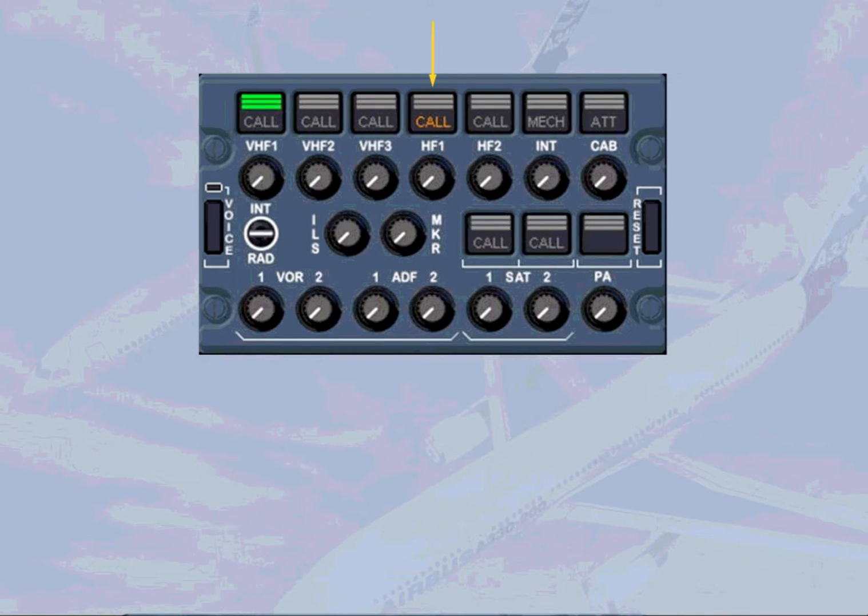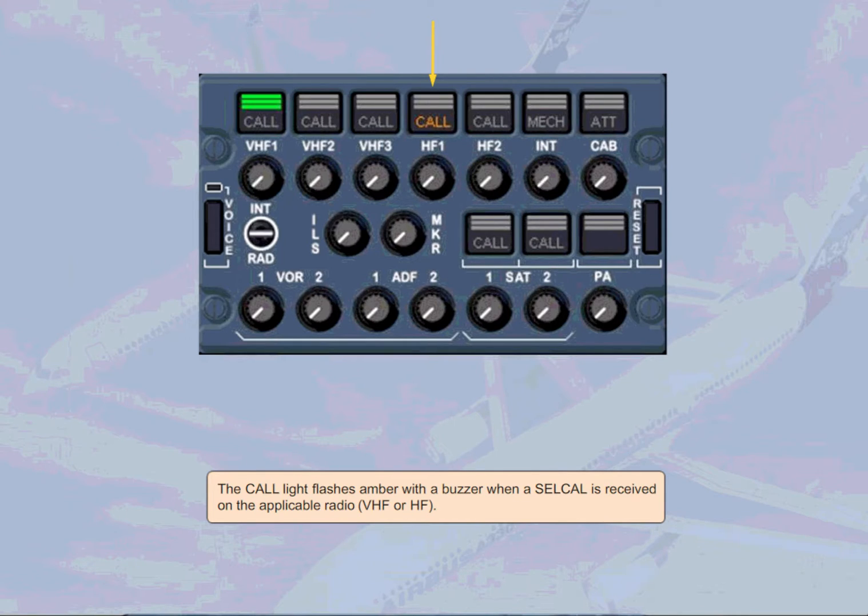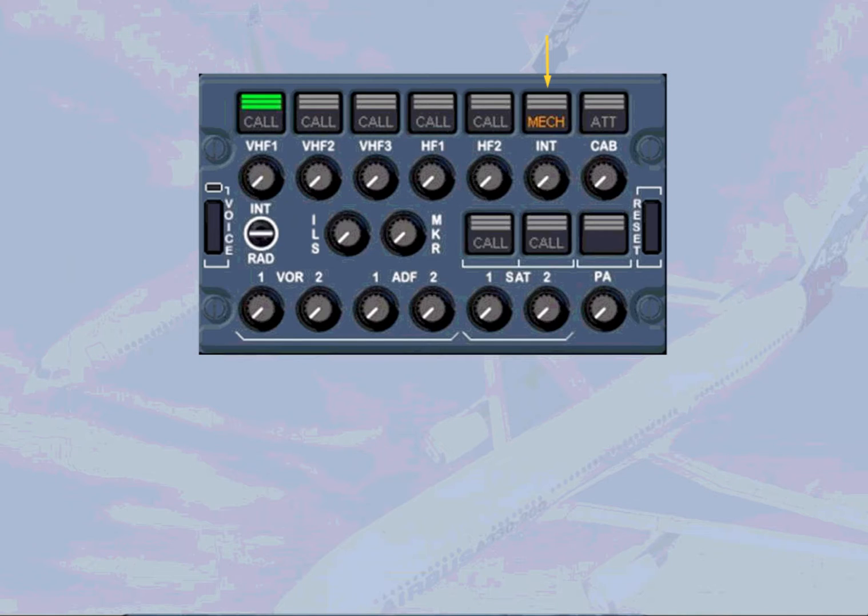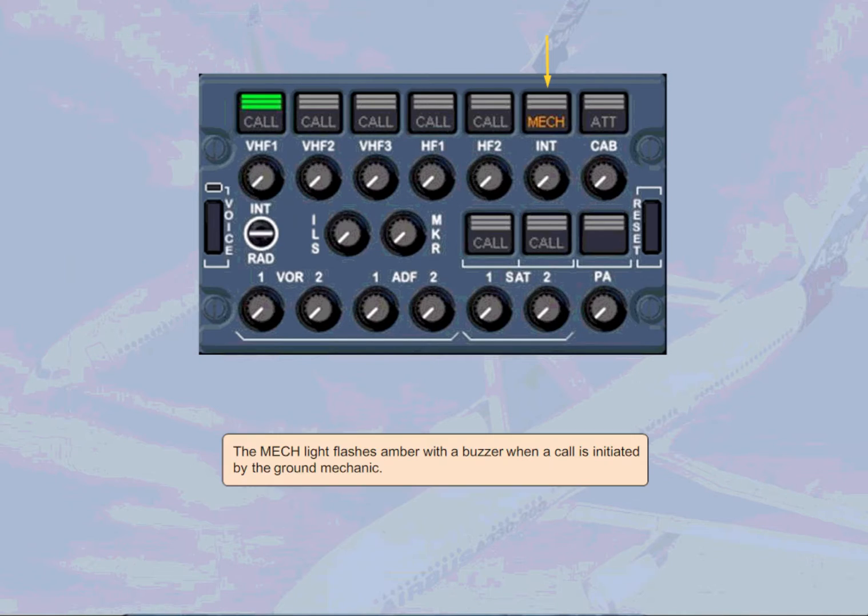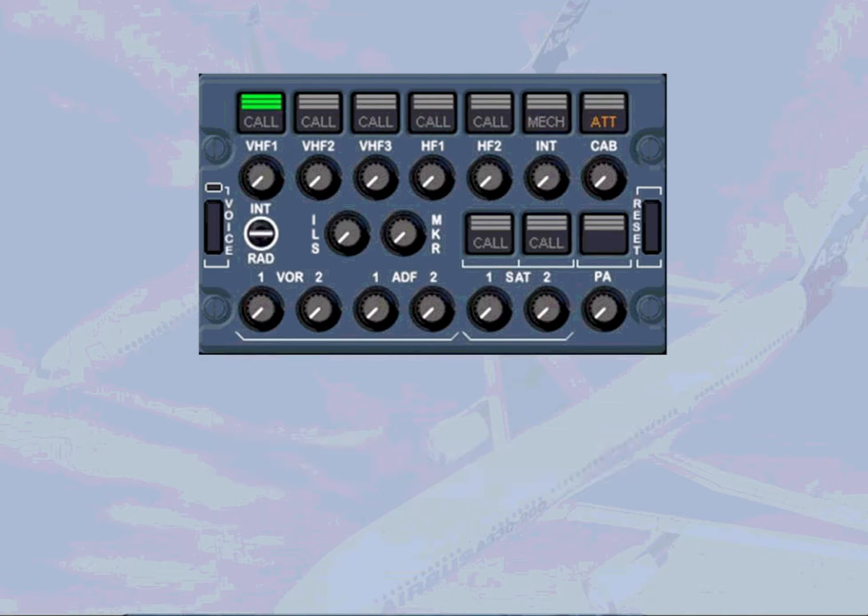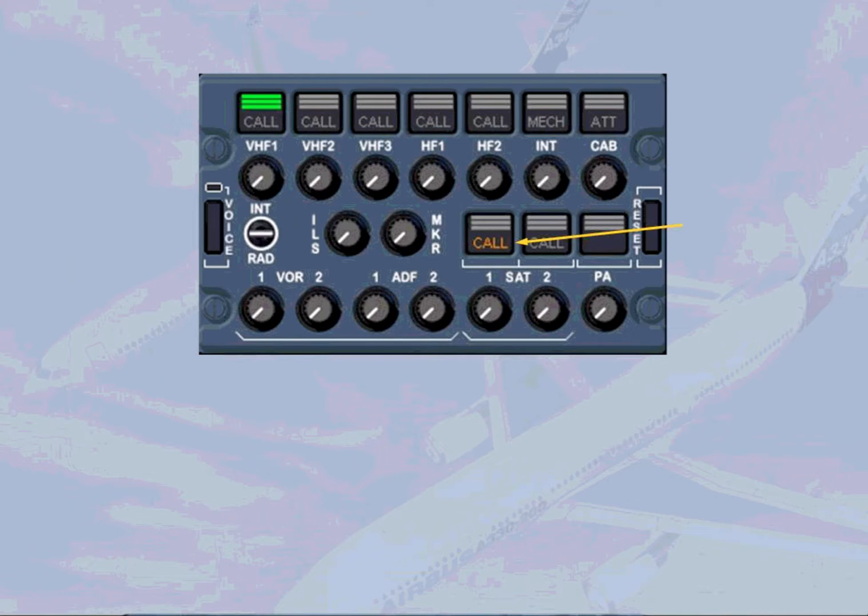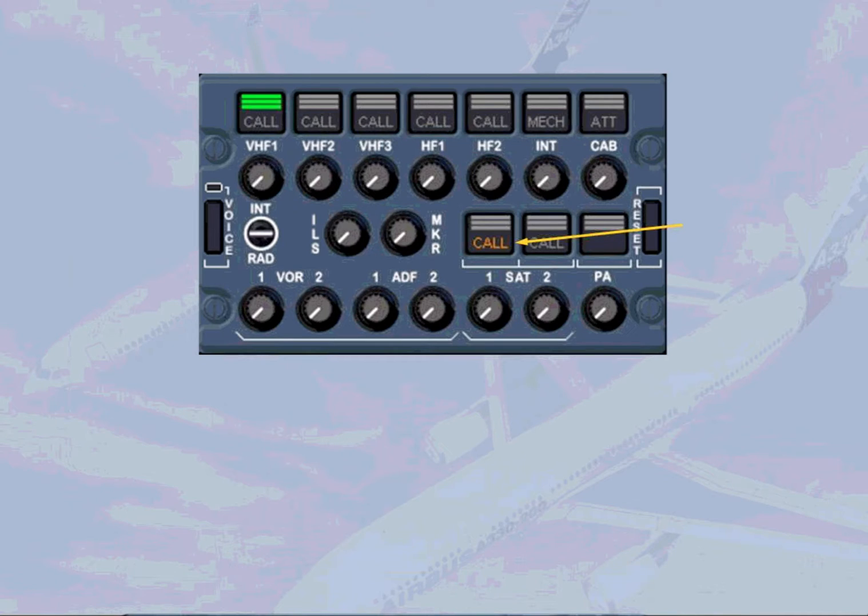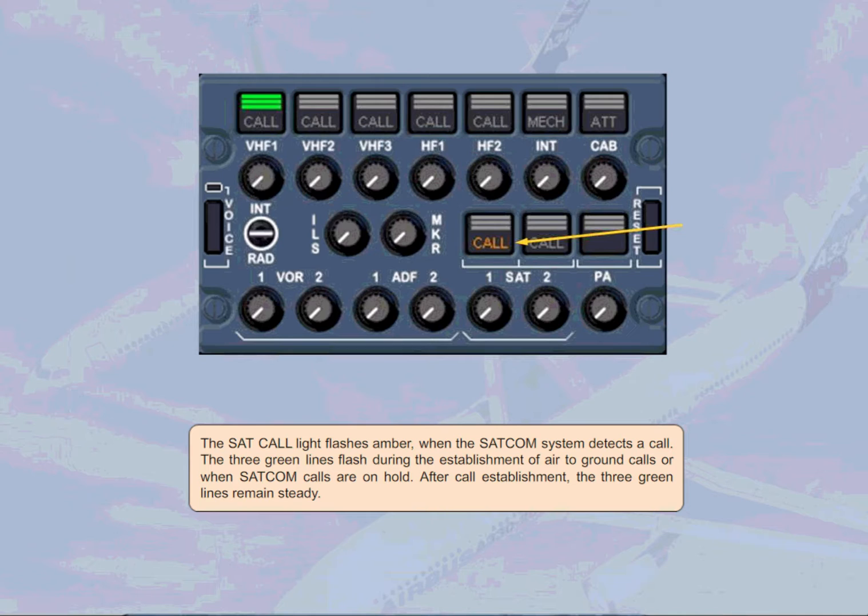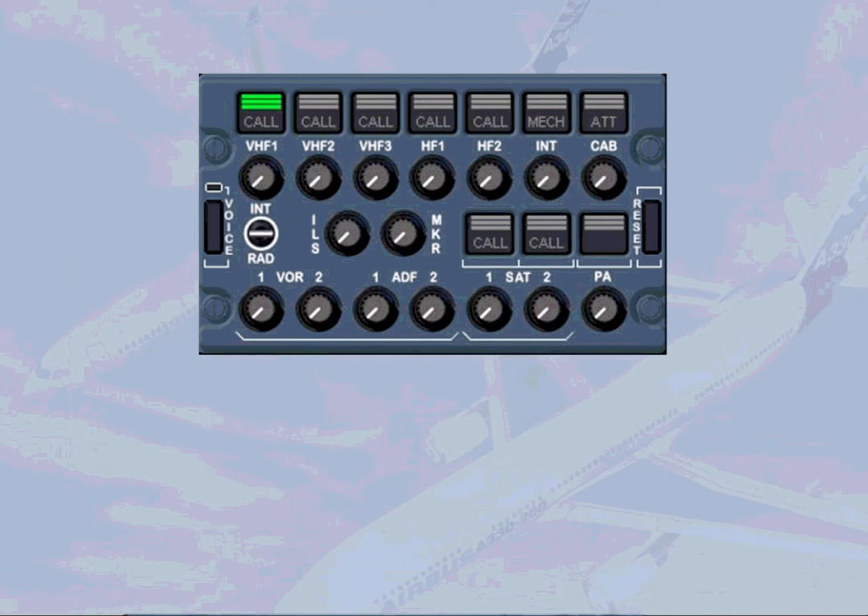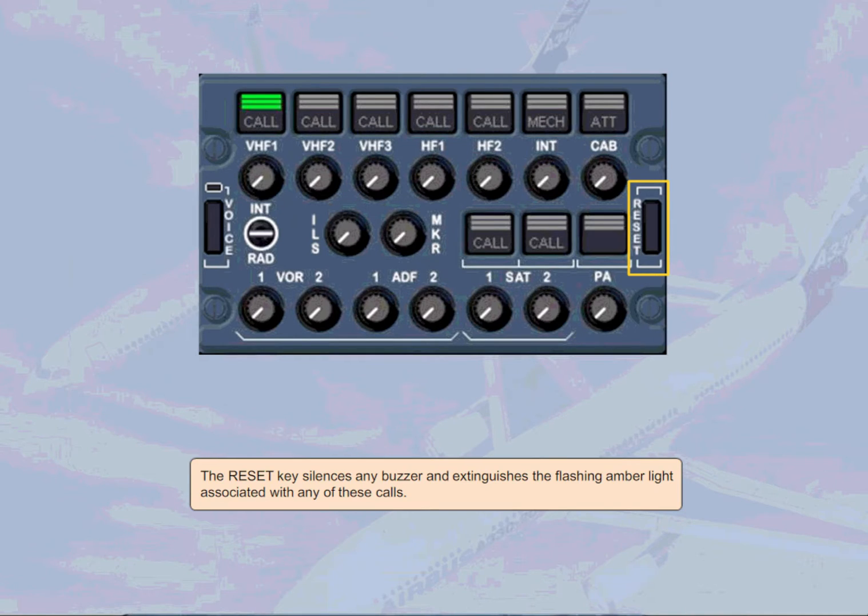The CALL light flashes amber with a buzzer when a cell call is received on the applicable radio, VHF or HF. The mechanic light flashes amber with a buzzer when a call is initiated by the ground mechanic. The attendant light flashes amber with a buzzer when a call is initiated to the flight deck from any flight attendant station through the cabin interphone system. The SAT call light flashes amber when the SATCOM system detects a call. The three green lines flash during the establishment of air sound calls or when sound calls are on hold. After call establishment, the three green lines remain steady.